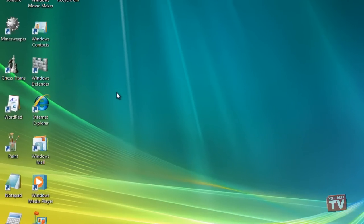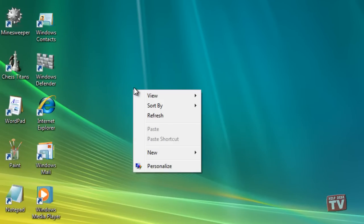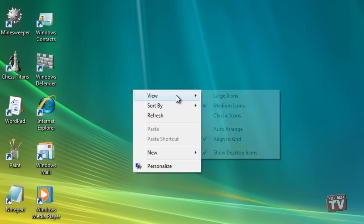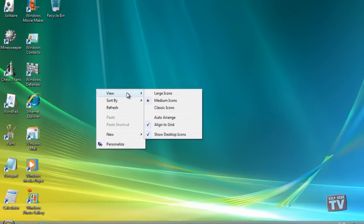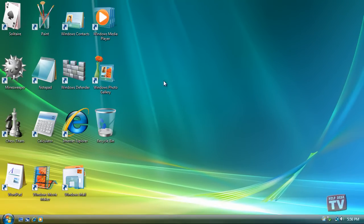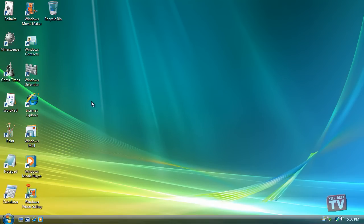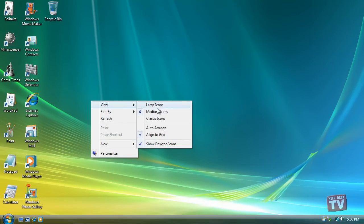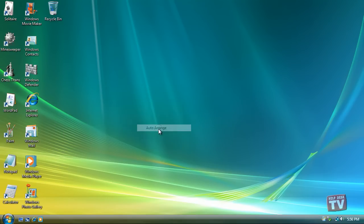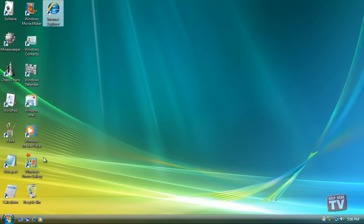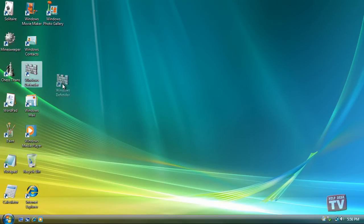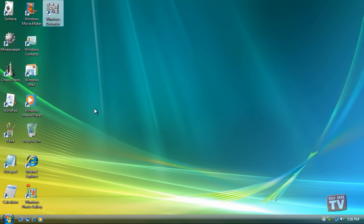Right-clicking the desktop and choosing the View options lets you change the icons' size, as well as playing with these organizing options. Auto Arrange automatically arranges everything in vertical rows. Align to Grid places an invisible grid on the screen and aligns all icons to the grid to keep them nice and tidy.